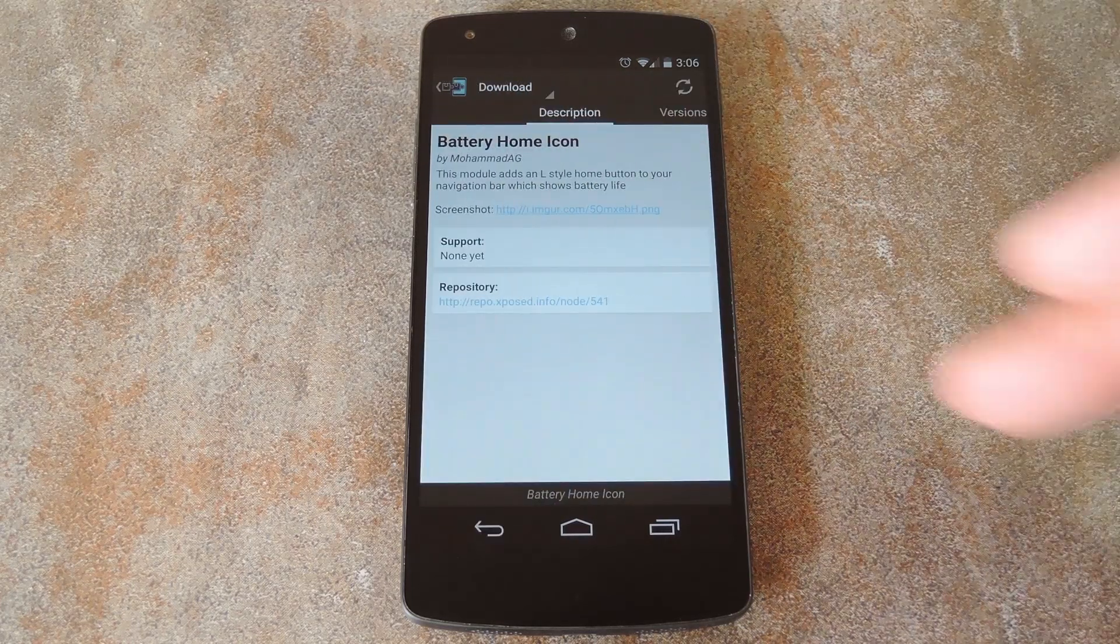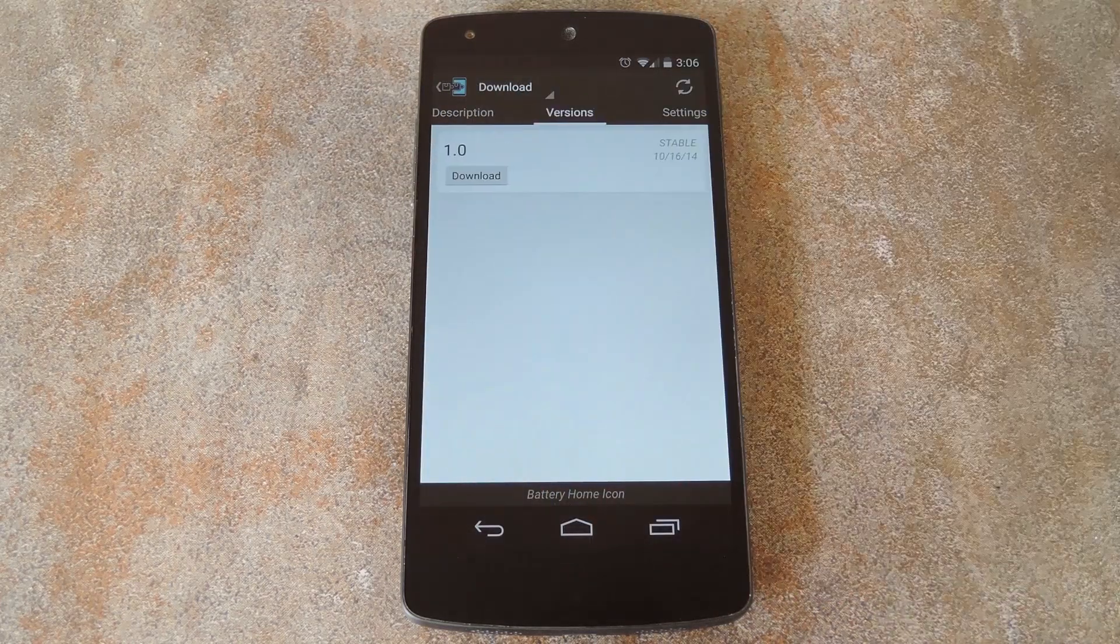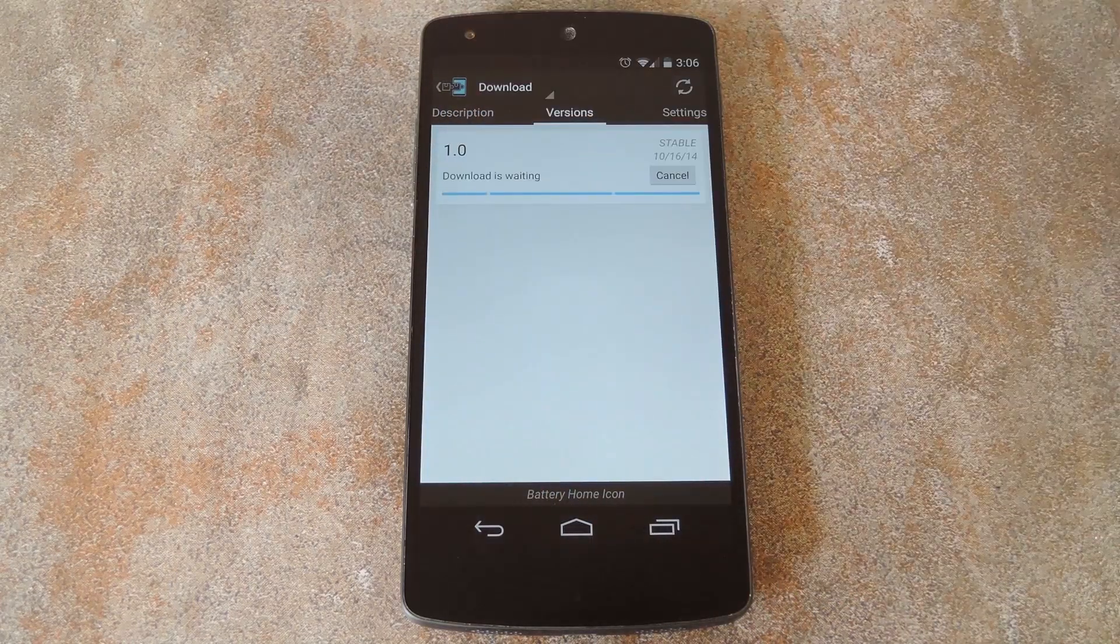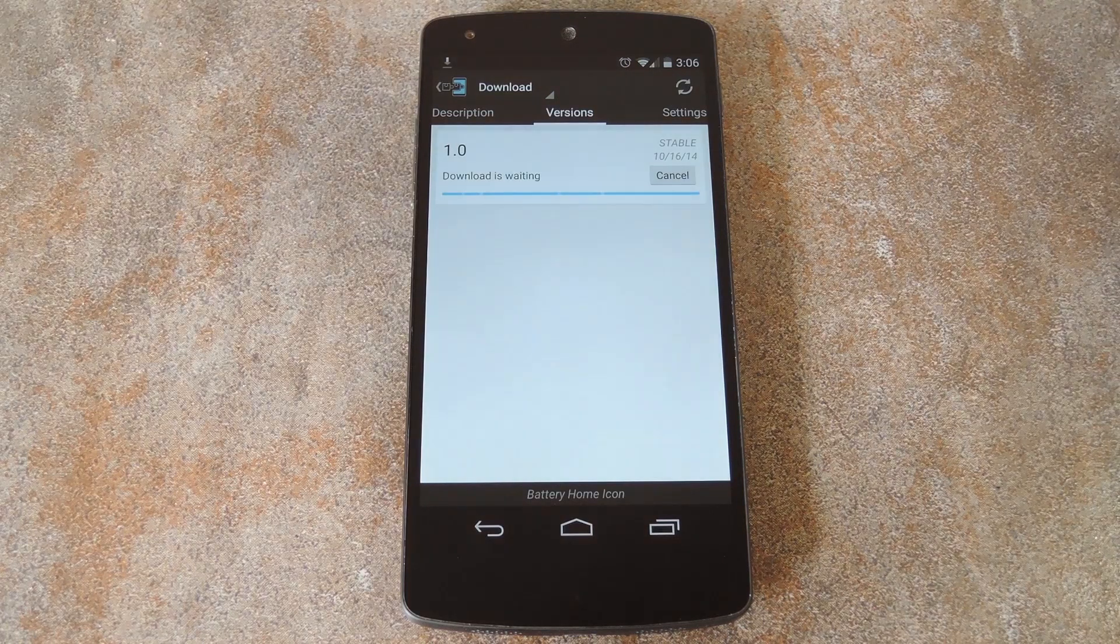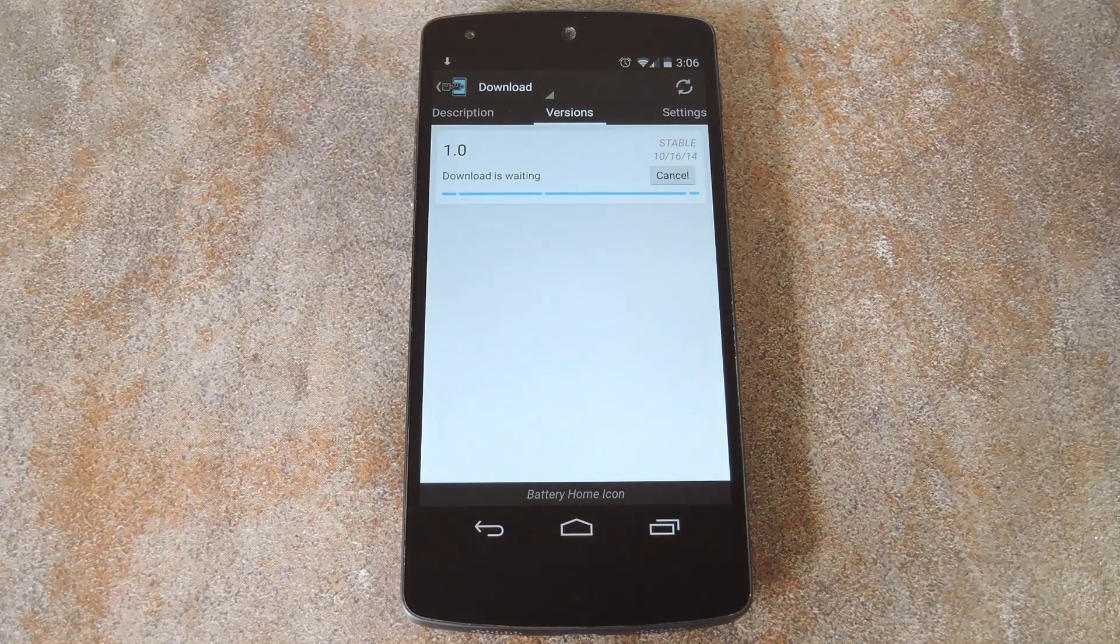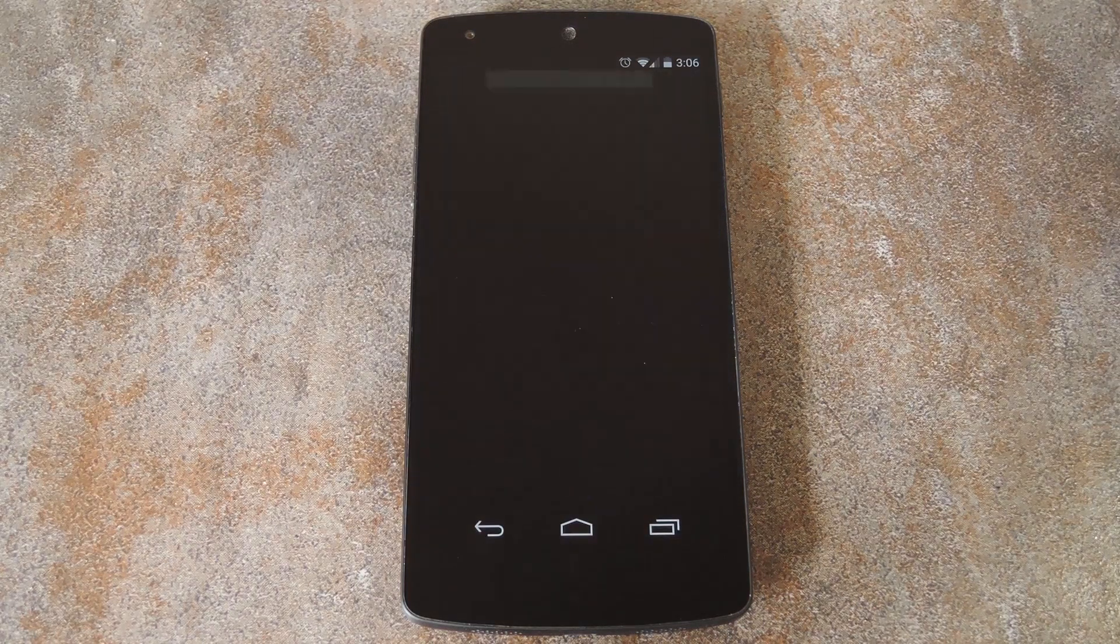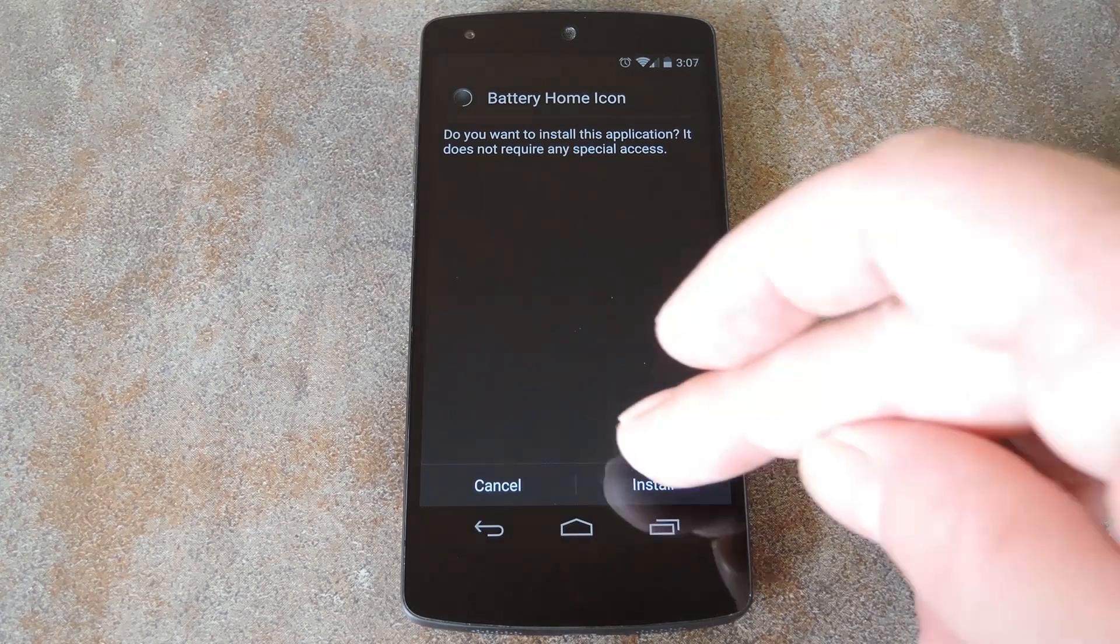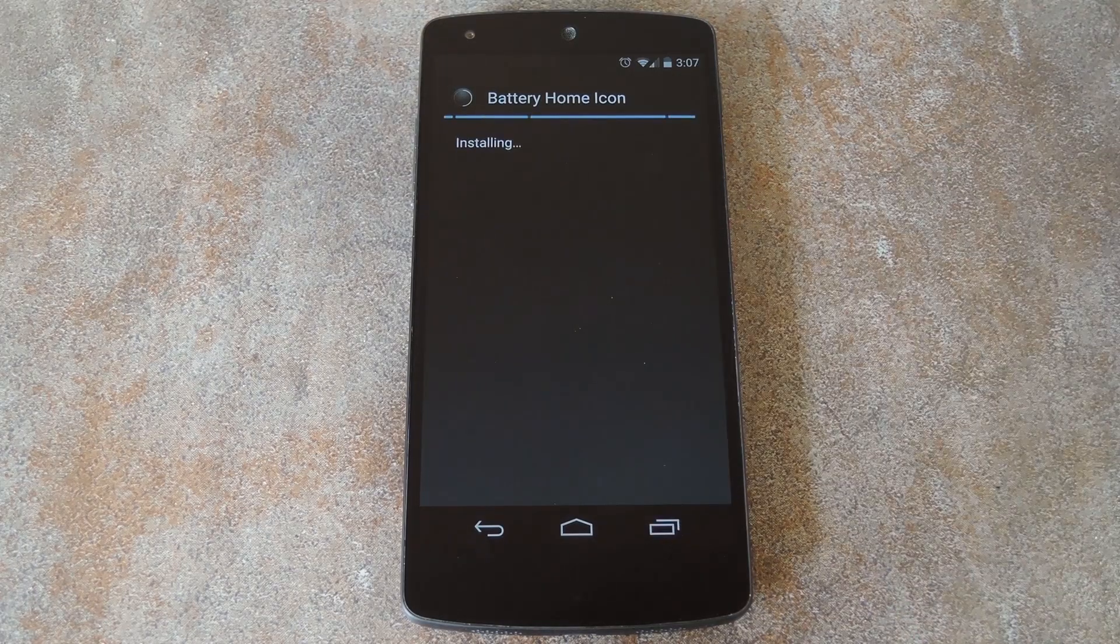From here, swipe over to the versions tab and hit the download button on the most recent entry. After a few seconds, Android's installer interface should come right up. So tap install on this screen.